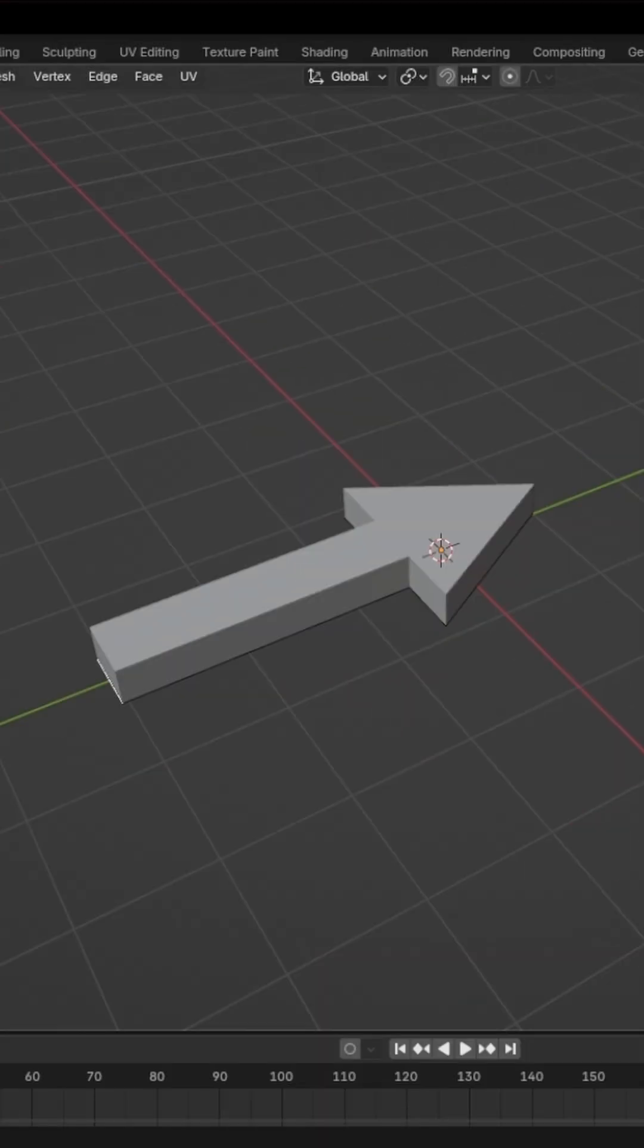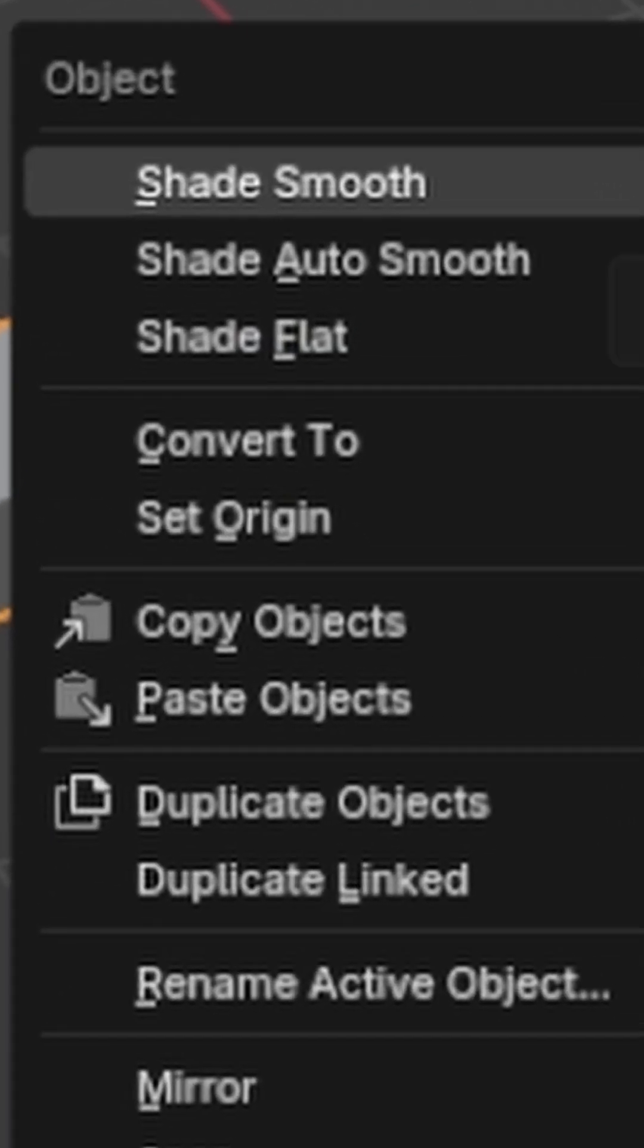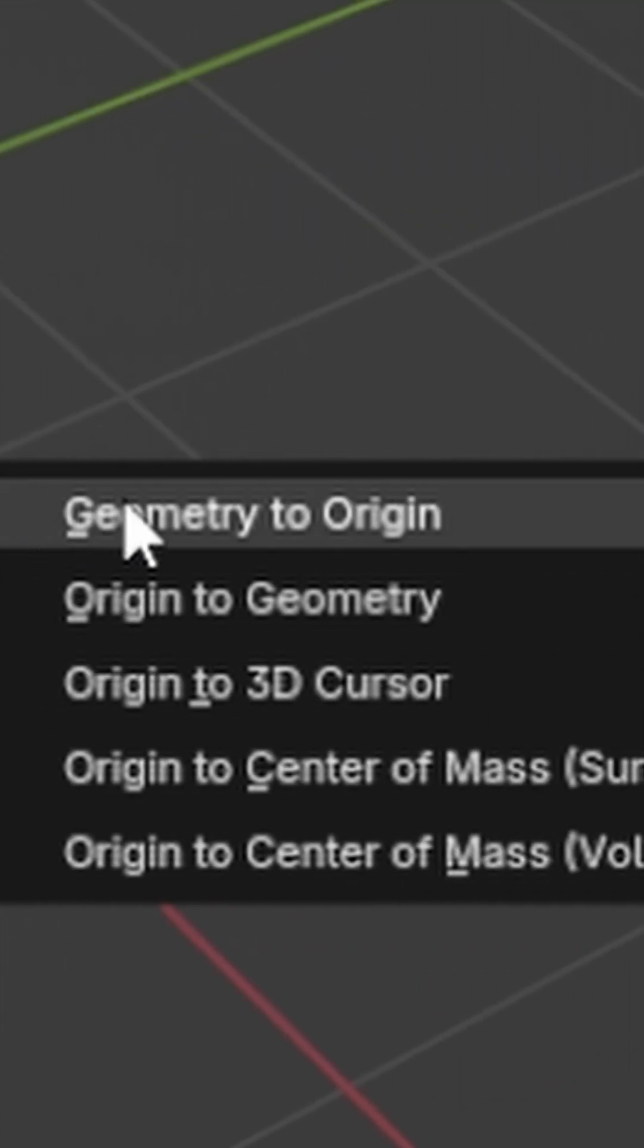Now as last thing, go back to object mode. Press right mouse button, go to set origin, click on geometry to origin.